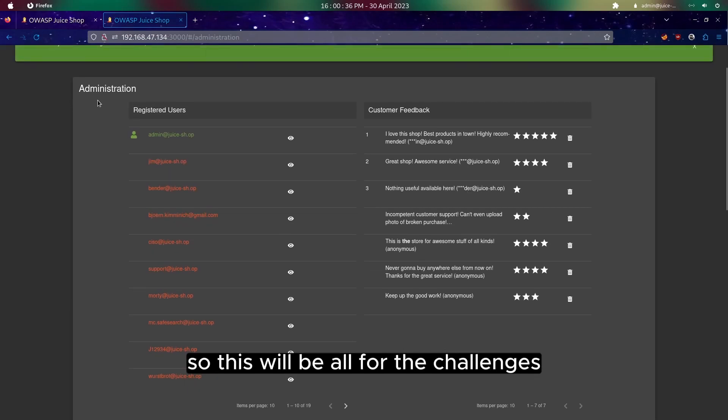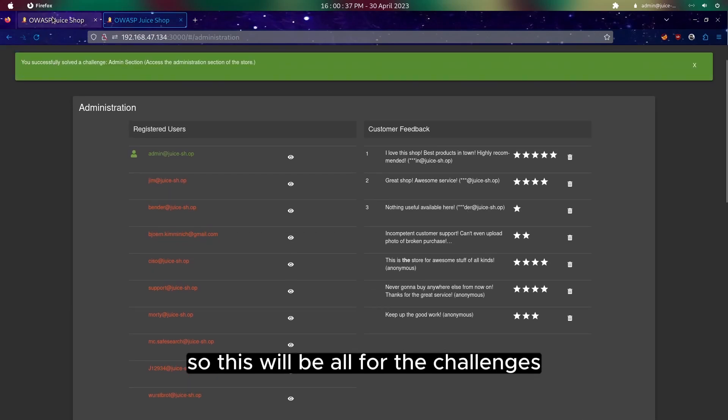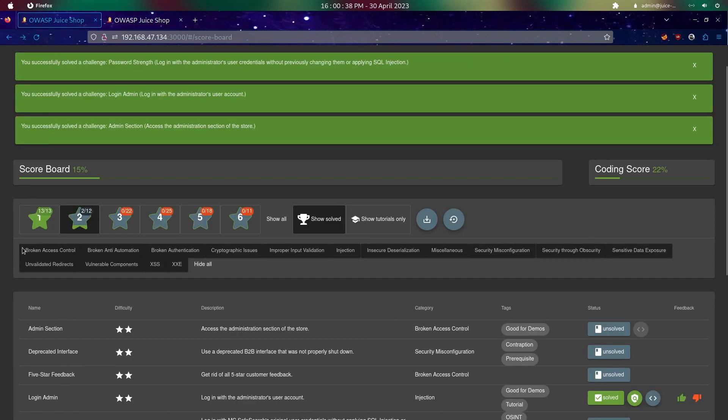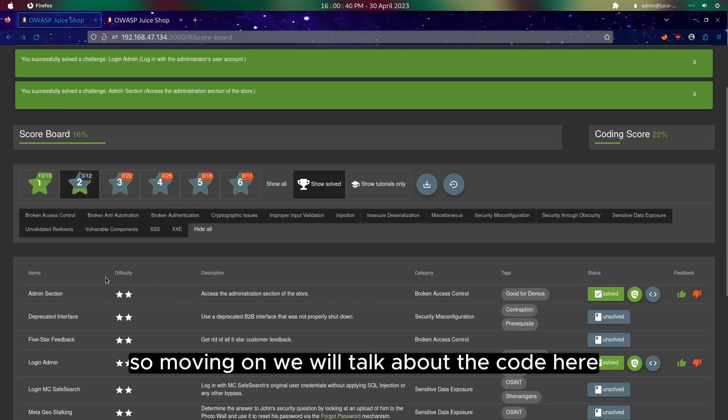This will be all for the challenges. Moving on, we will talk about the code here.